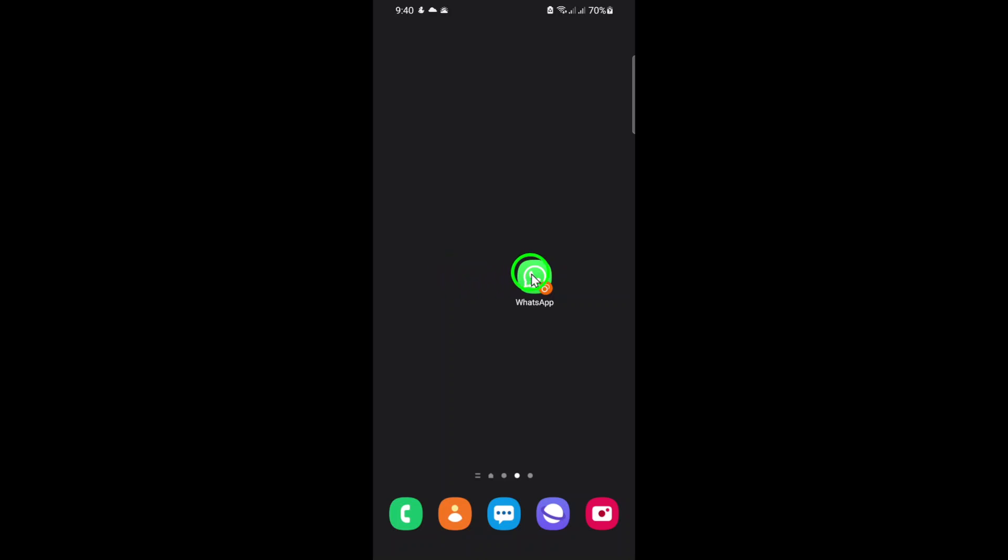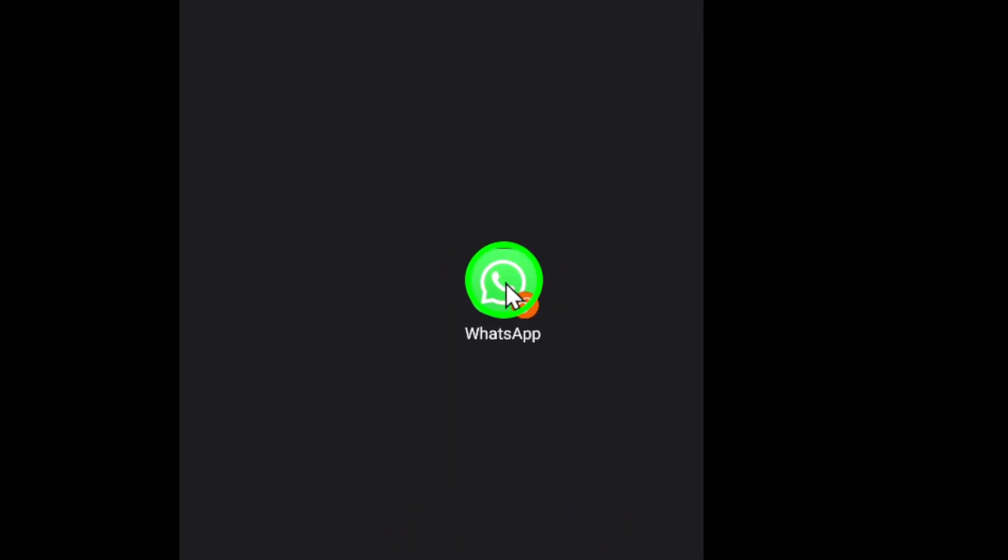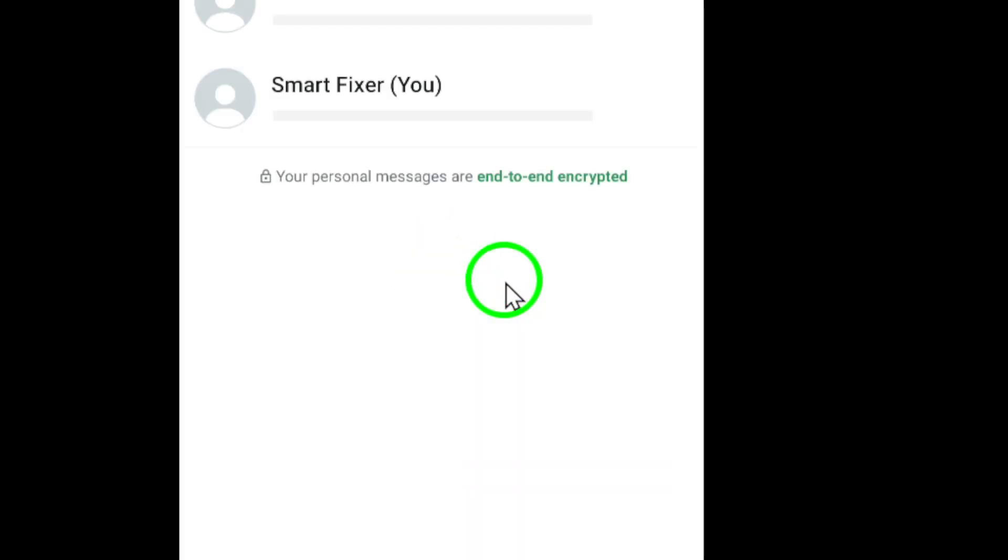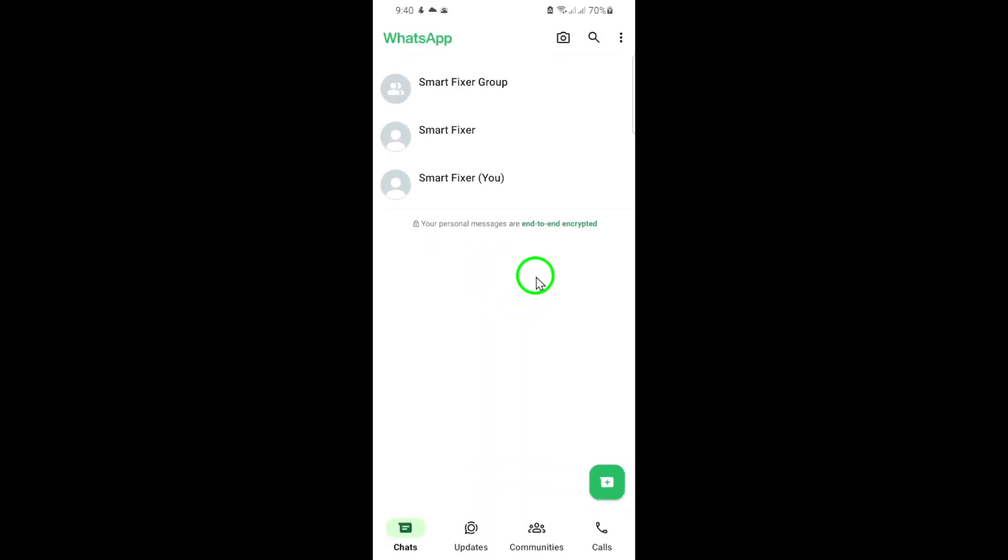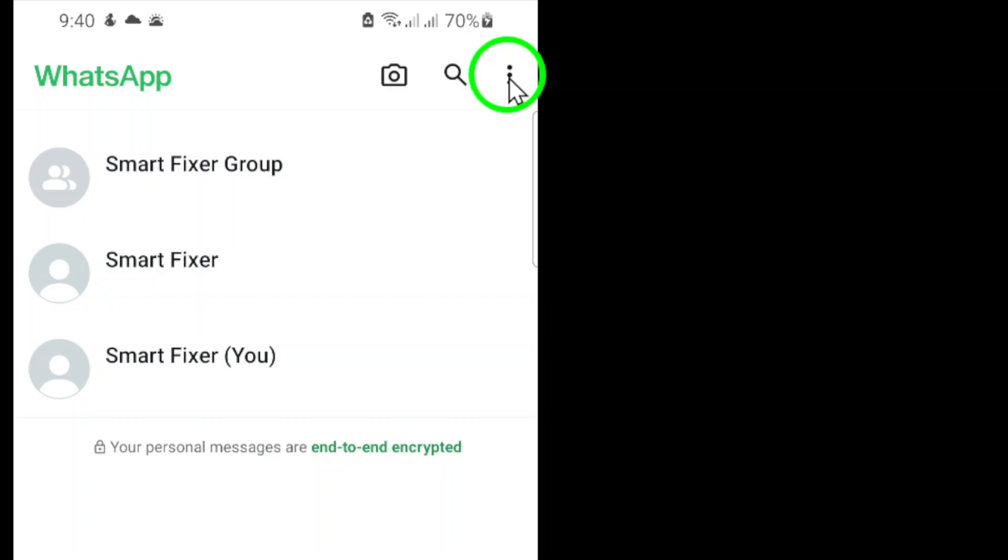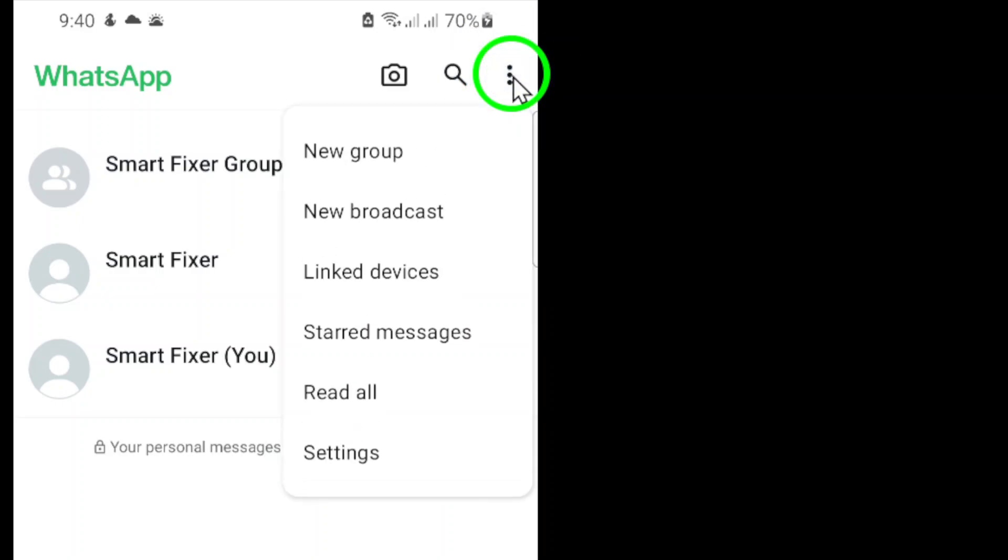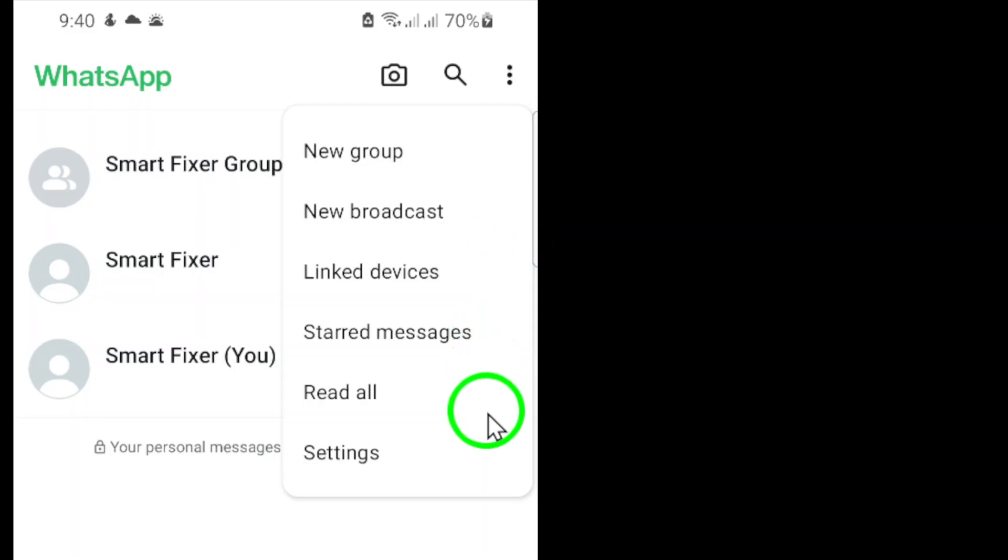First, open the WhatsApp app on your smartphone. Once you're in the app, look for the three vertical dots located in the top right corner of your screen and tap on them. This will open a drop-down menu with several options. From this menu, select Settings.